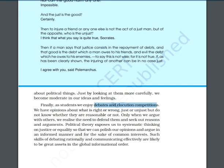We should have our own reasons and arguments. Political theory exposes us to systematic thinking — whether it is justice or equality — so that we can polish our opinions on each issue and argue in an informed manner. Such skills of debating rationally and communicating effectively are likely to be great assets in the global information order.